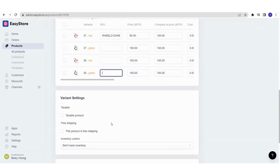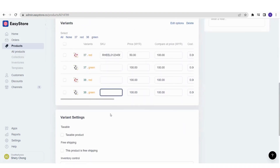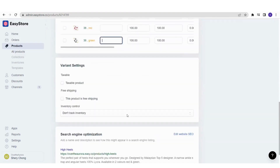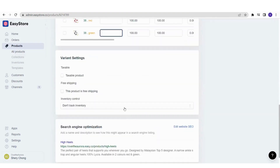Once you're done with the variant information, go further to the variant settings. Taxable Product — if it is taxable, tick it; if not, leave it blank. Free Shipping — if this specific product has free shipping, click yes; if not, untick it.